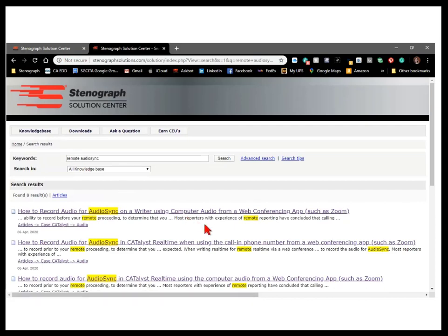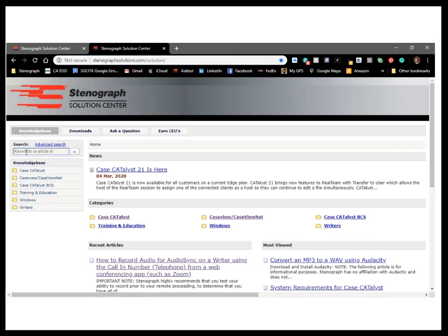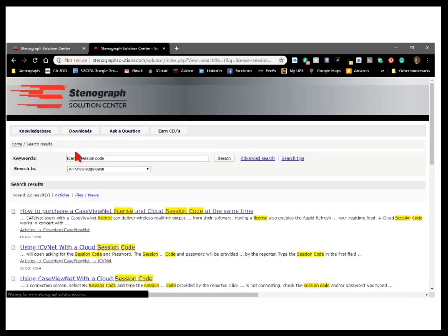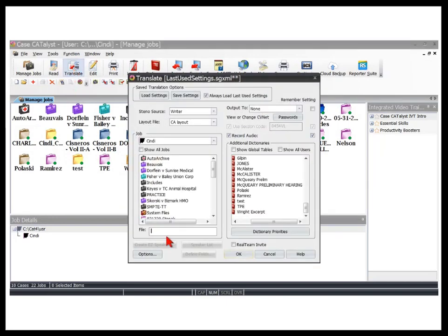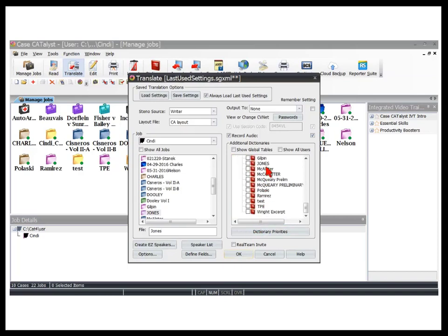With the hardware pretty much set up, we're ready to begin real-time with output to Case ViewNet. For the purposes of this video, I'm going to assume you already have a Case ViewNet license and a session code. After you've opened Catalyst, select Translate, give the file a name, select dictionaries and any other options you need — all the same things you would normally do when working in-person. At Output 2, select Case View.